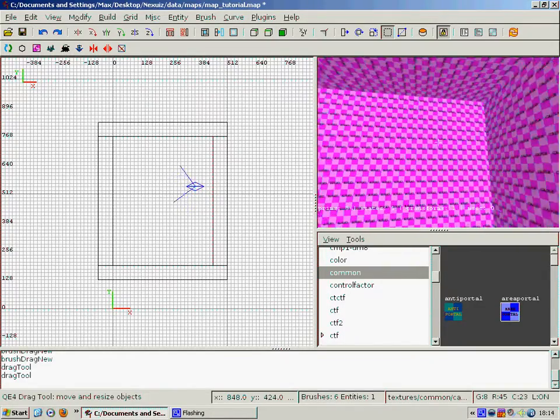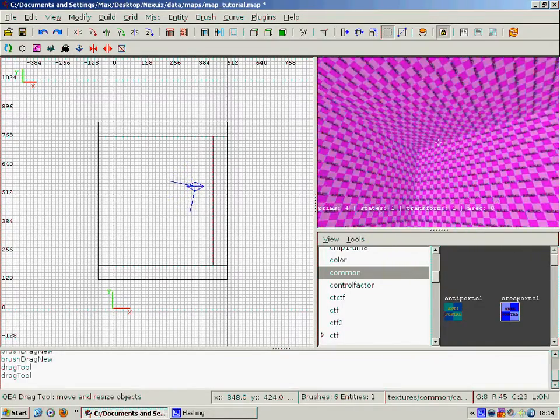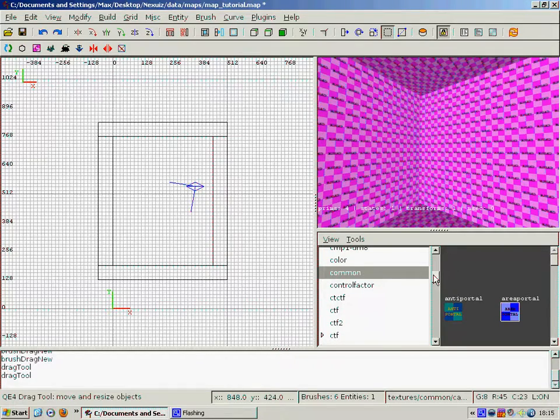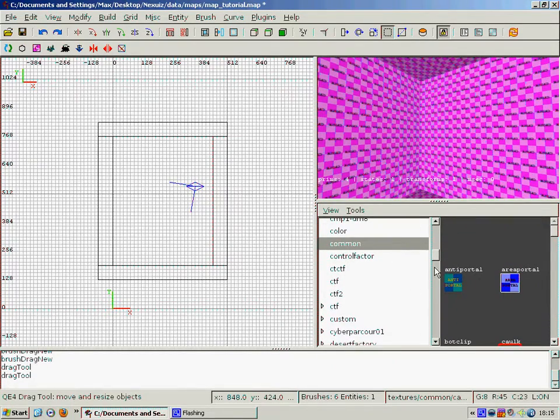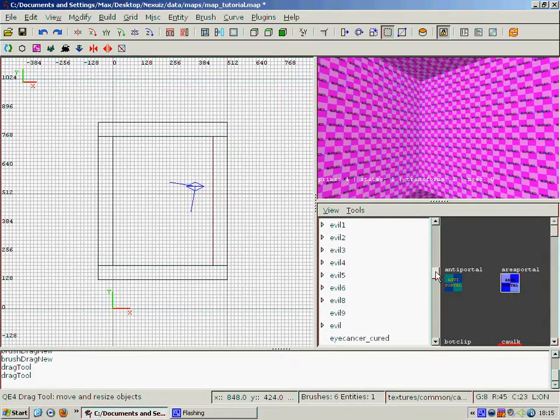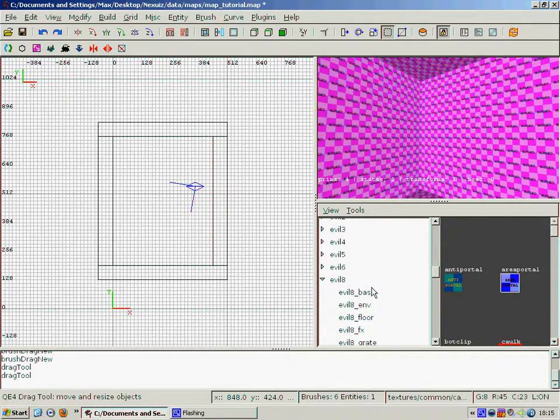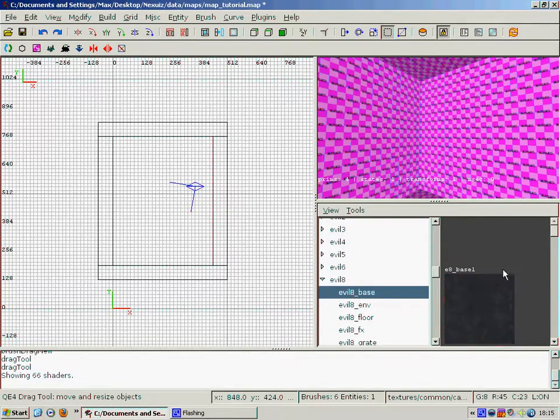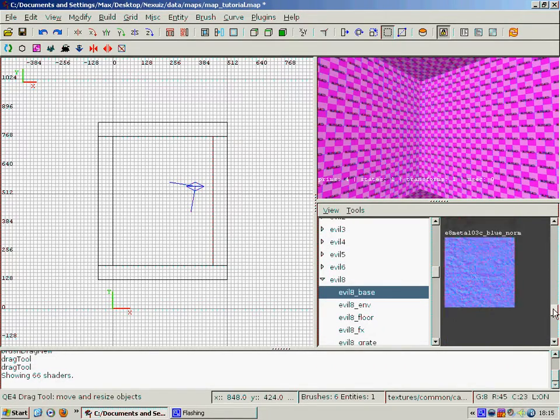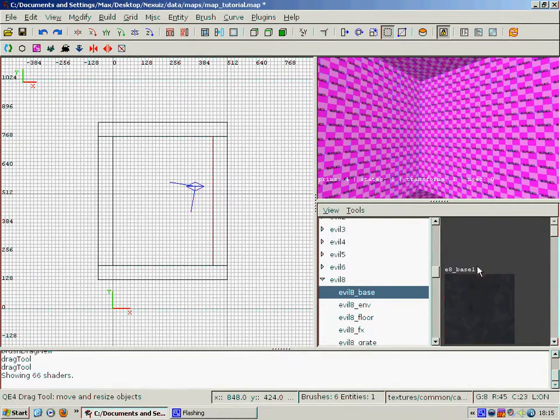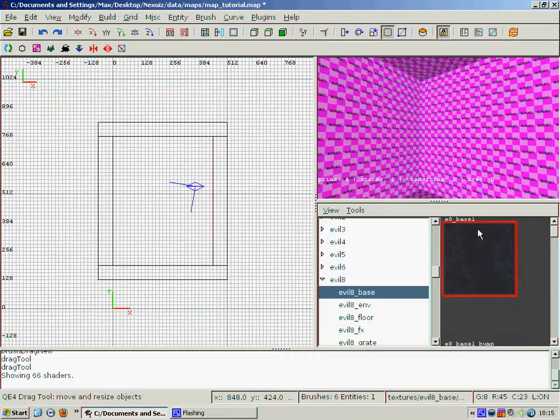The next thing we want to do is to get rid of this nasty caulk texture. So we go to the little menu on the side here and then scroll down. I'm going to go with evil 8, and then we double click on evil 8 base. As you can see it loads all the textures in the evil 8 folder, well in the evil 8 base folder.